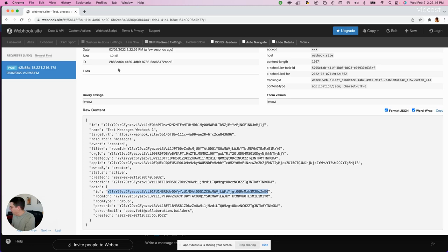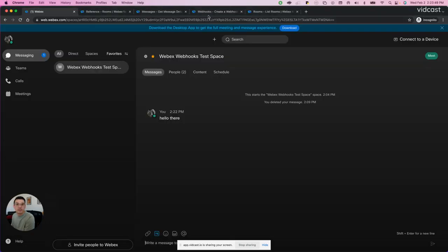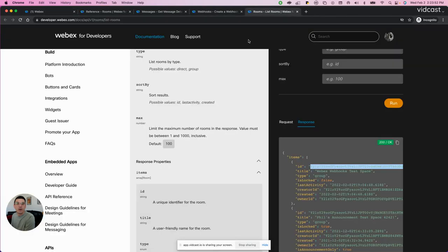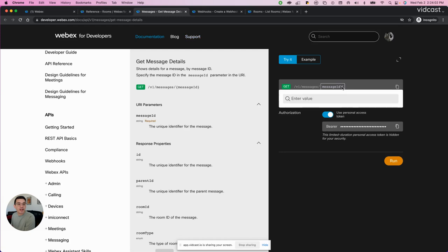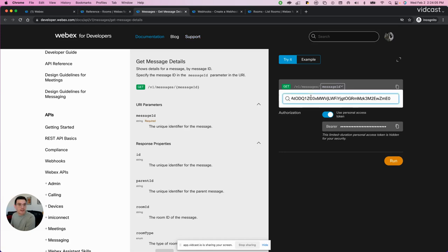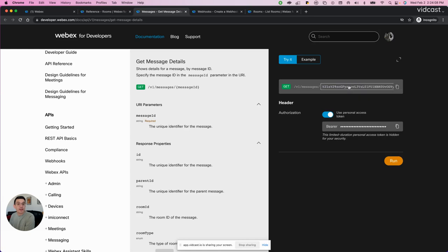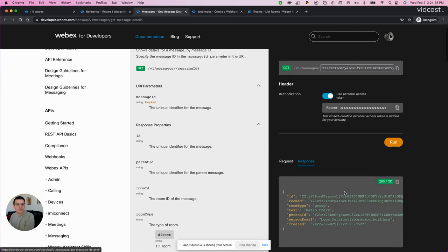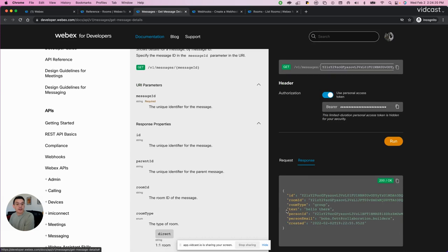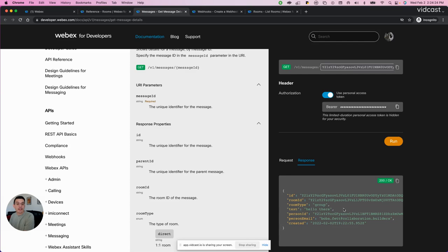We're going to go back over to the developer platform now. And now we're going to go over to the API reference for get message details. And here I'll just simply paste in that message ID. Because this is what that application will use to decrypt that message. So now I'll hit run. And now you can see under the text I am getting the actual body of the message, which is hello there.